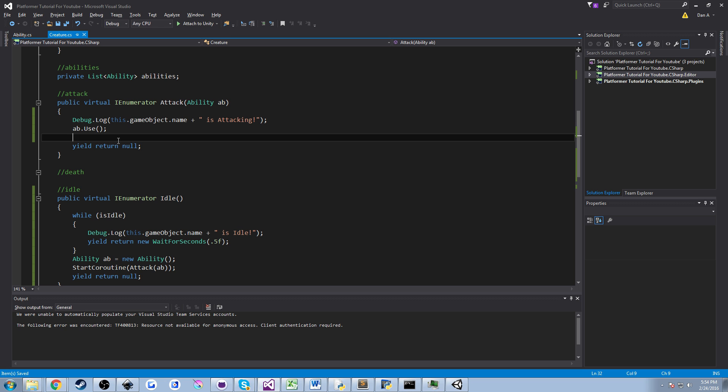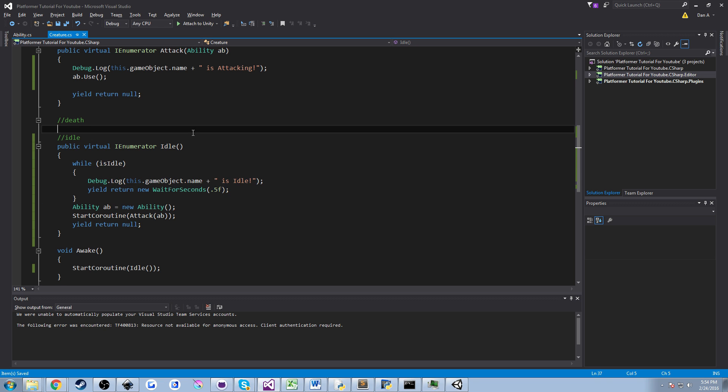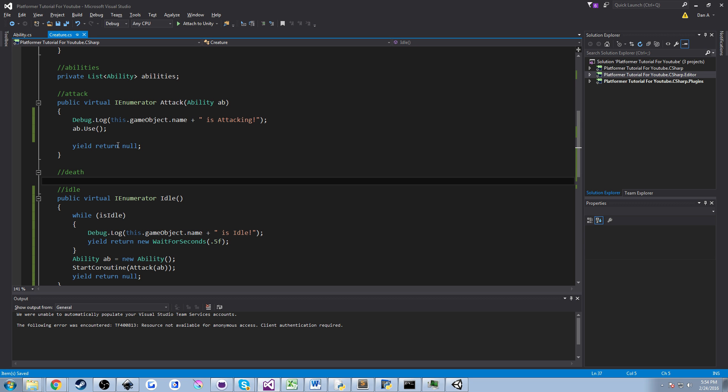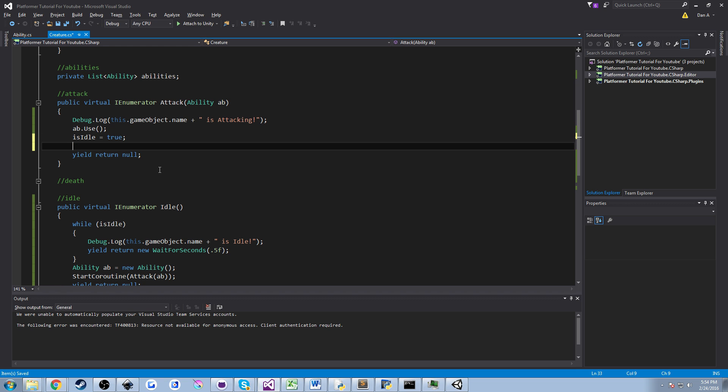Now before we exit the loop we need to set isIdle equal to true because as soon as it exits it's false and it will just come in here and sit and not do anything. So we're going to set isIdle to true here, equals true and we're basically done. Well actually one more thing we need to go ahead and start the coroutine again idle so it knows to interact idle.